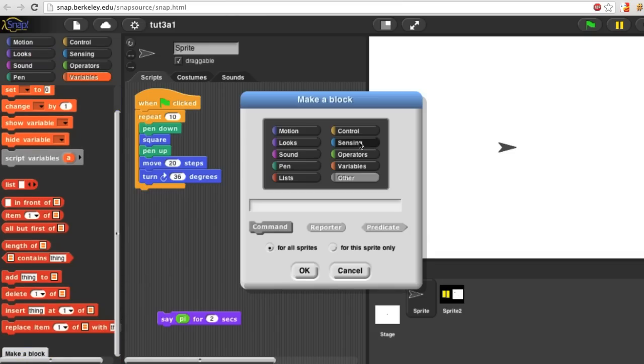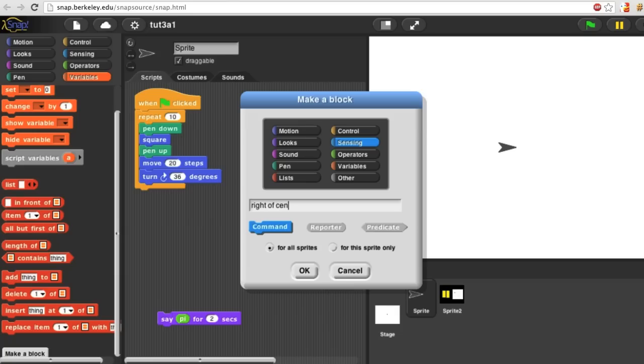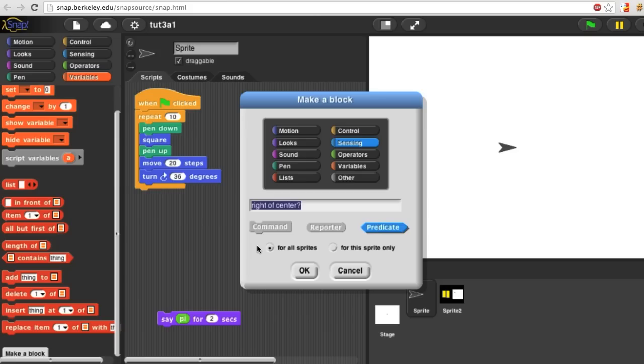My block is going in the sensing menu. It's going to be called right of center question mark. It's a convention that predicates often have question mark at the end of the name, but you don't have to follow that if you don't want to. So my block is a predicate and it's for all sprites.